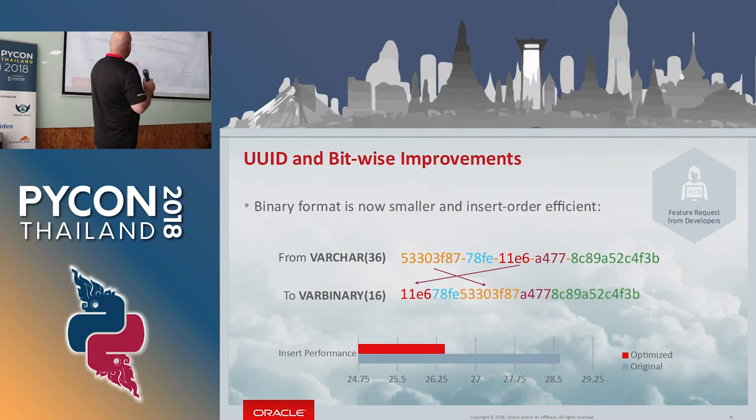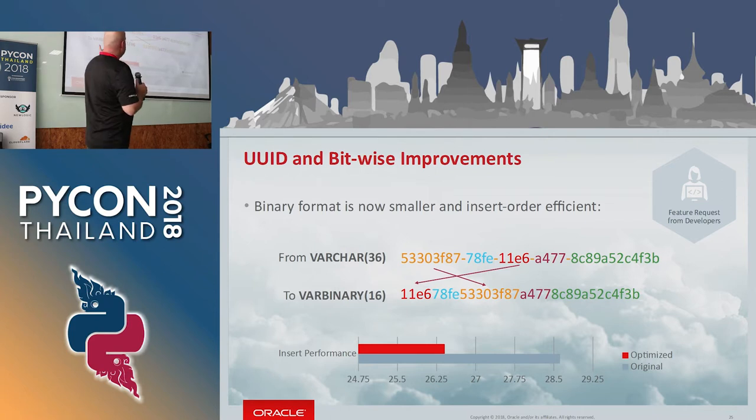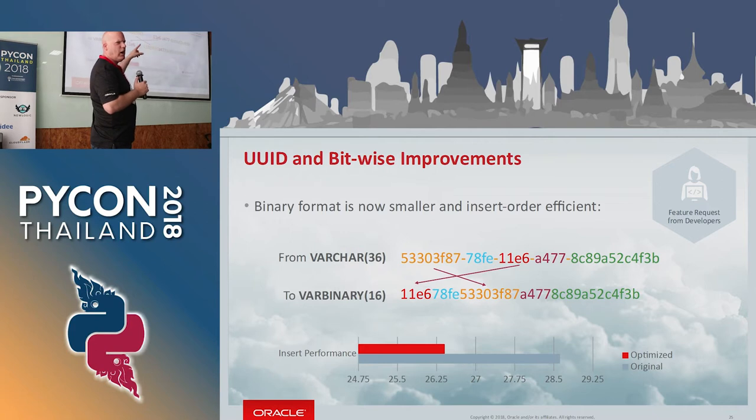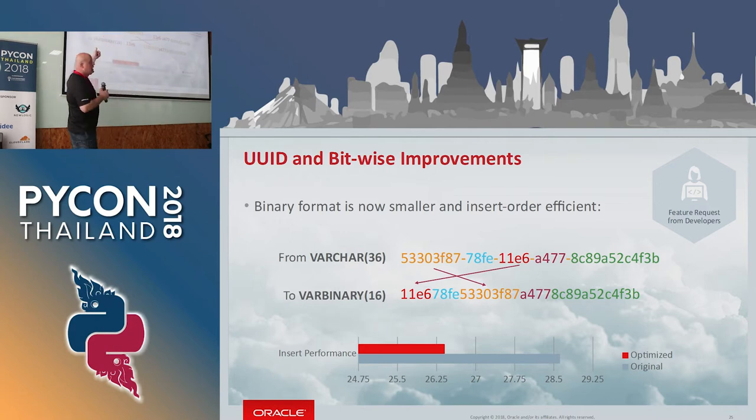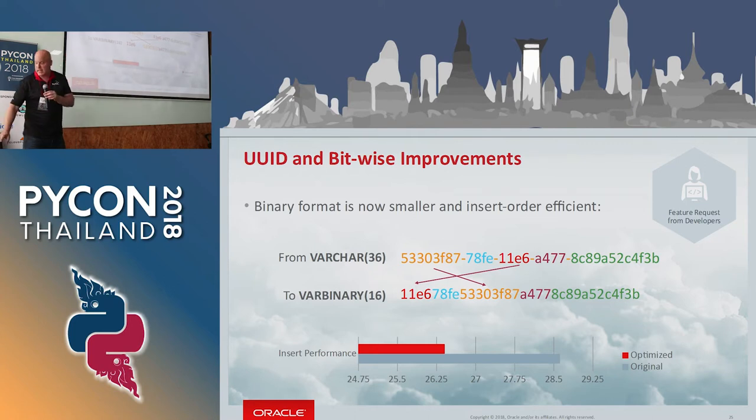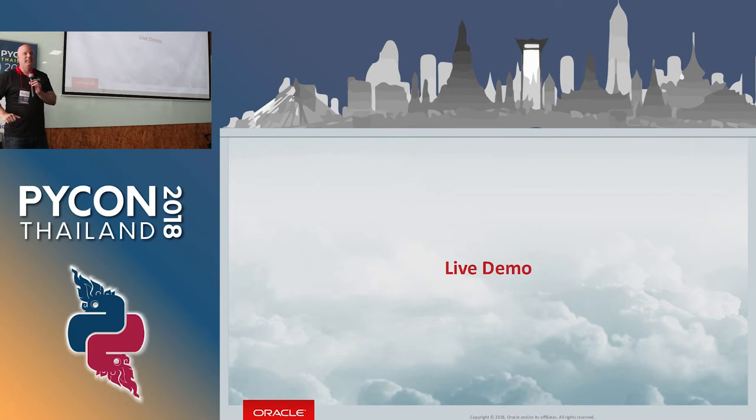This is an important stuff if you use UUIDs and you should use UUIDs instead of running incrementals. UUIDs is a great way to make sure that you have no conflicts. The big problem with UUIDs is that they are great for people to read because they have these dashes and stuff. They are awful for computers. So we have now functions that can change and convert them into a way that computers actually understand and can store much quicker. And now, the live demo.